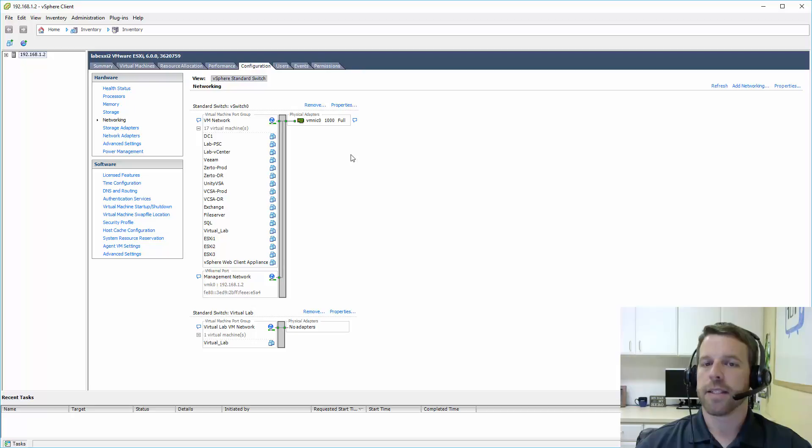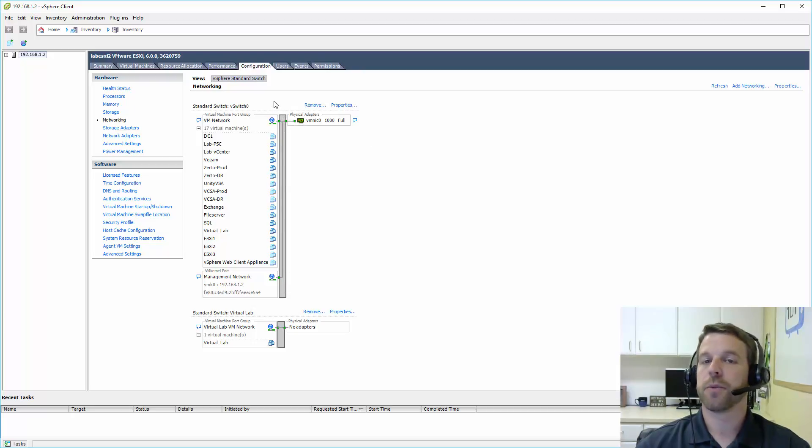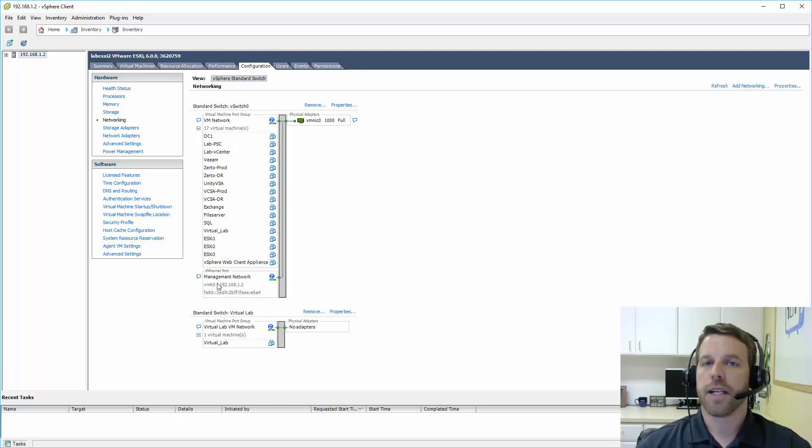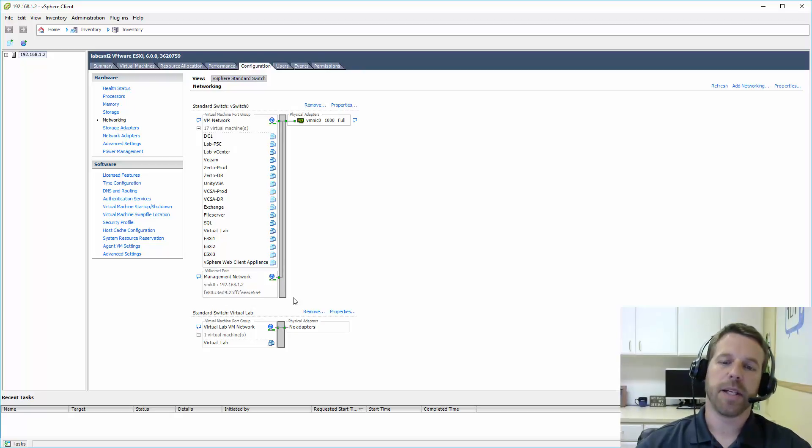On the networking side, I've got one NIC attached to this virtual switch, which is this gray box going up and down. And these are virtual machines attached to that virtual switch. Also attached to that virtual switch is the management network, which is the IP address we connected to.